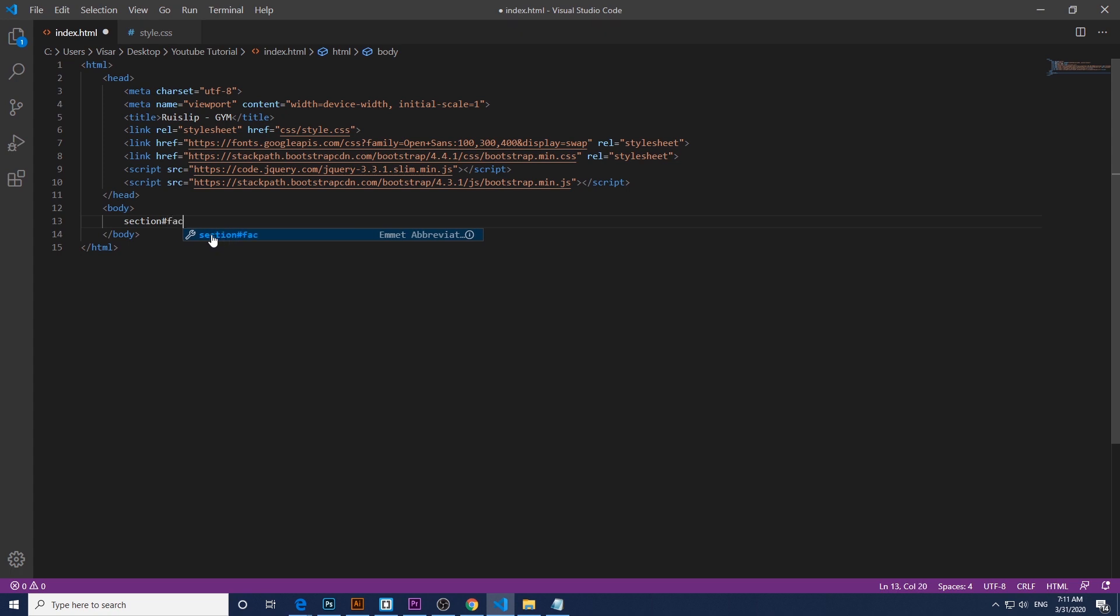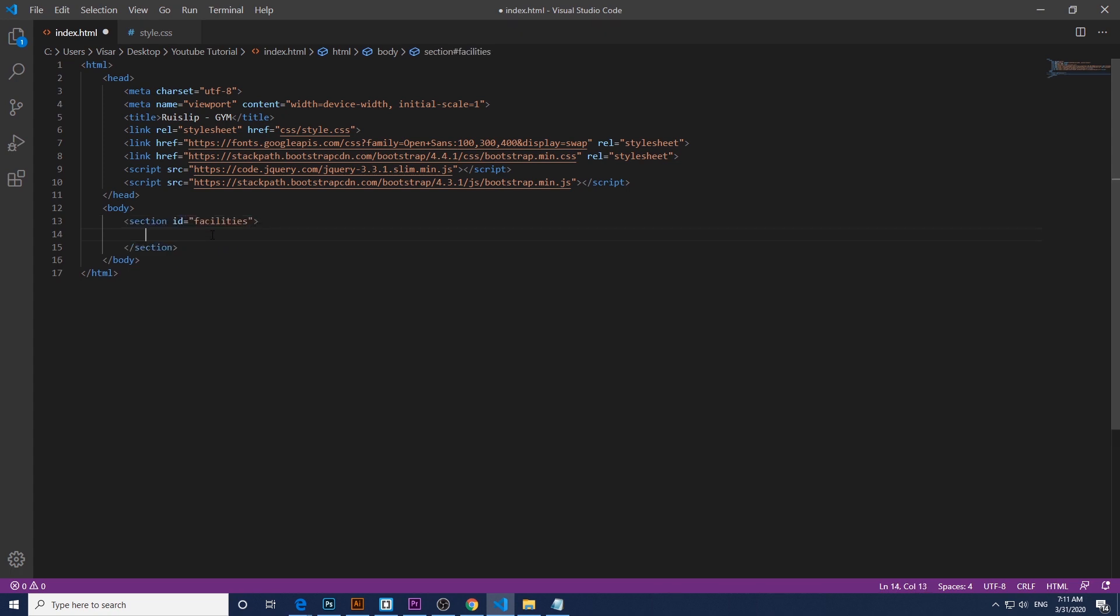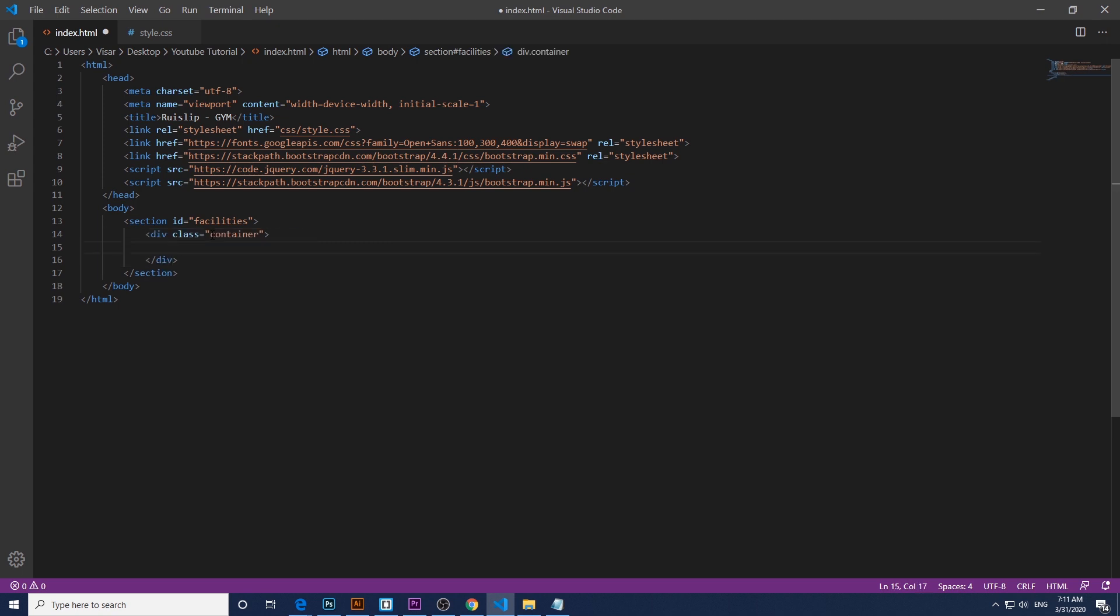Okay, so first of all we need to create a section with ID, just name it as you like. We're gonna name it facilities. And within that we will have a div with a name of container, and within that we'll have a title.